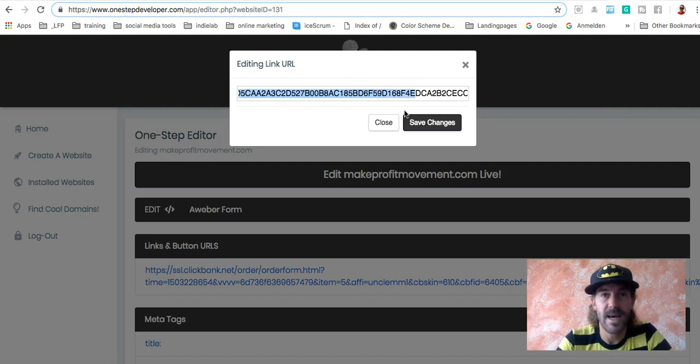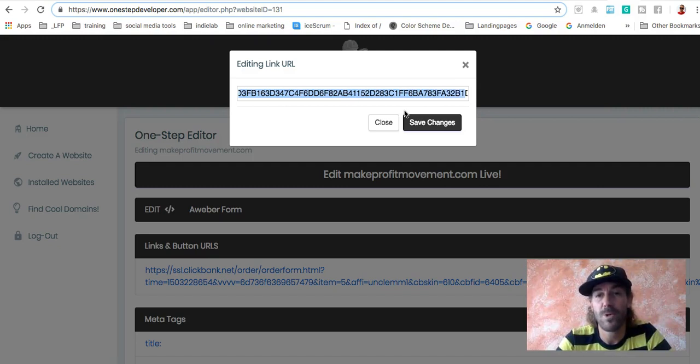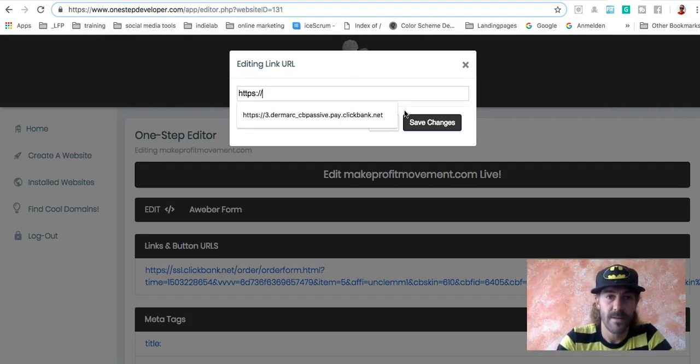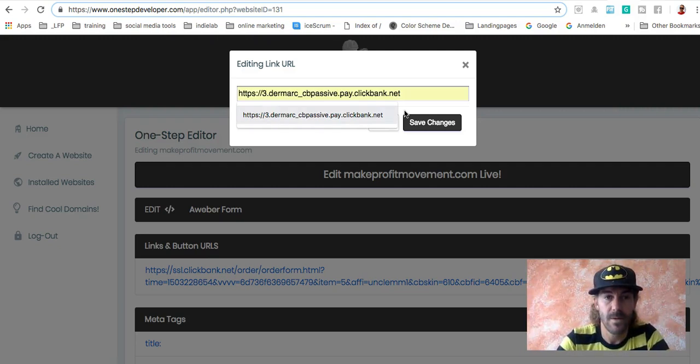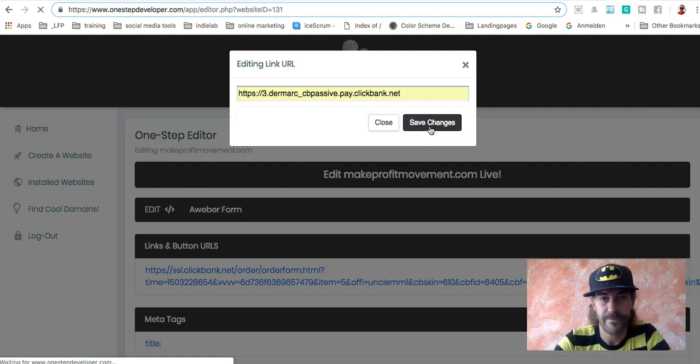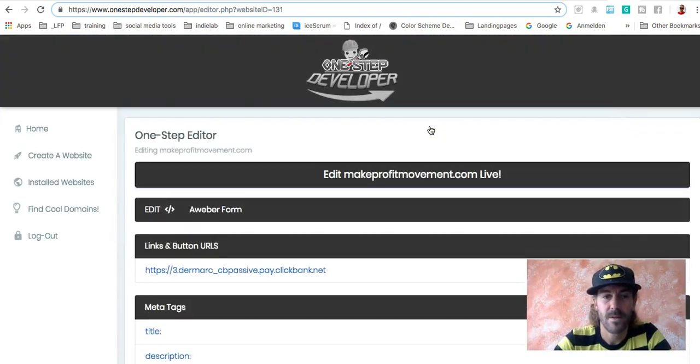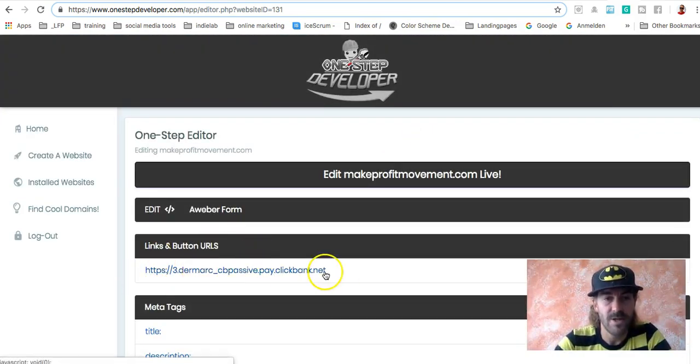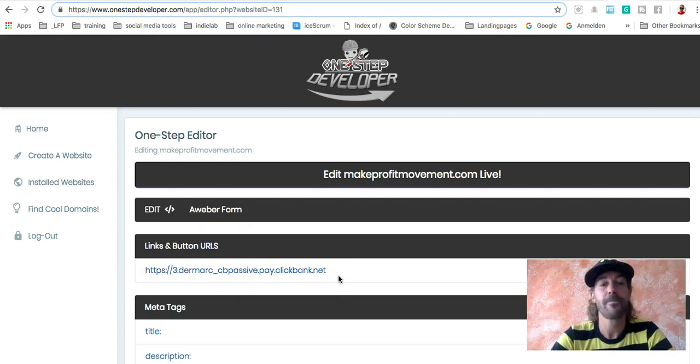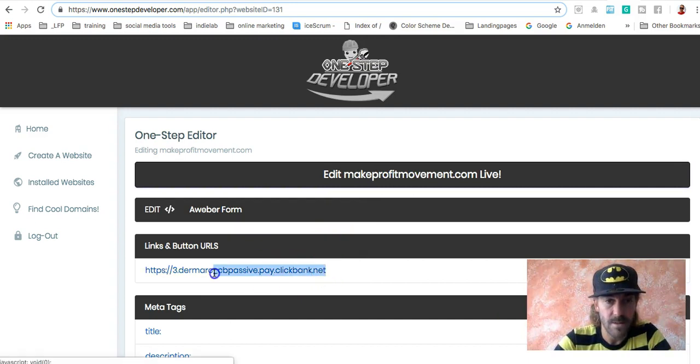Which means as soon as someone is clicking the button, on the buy now on the website, we just will set up, they will go to exactly your website. So here you go. That's mine. Save changes. So that's pretty much it. We changed the URL to my affiliate link, which is pretty awesome. Let's check if this is working.